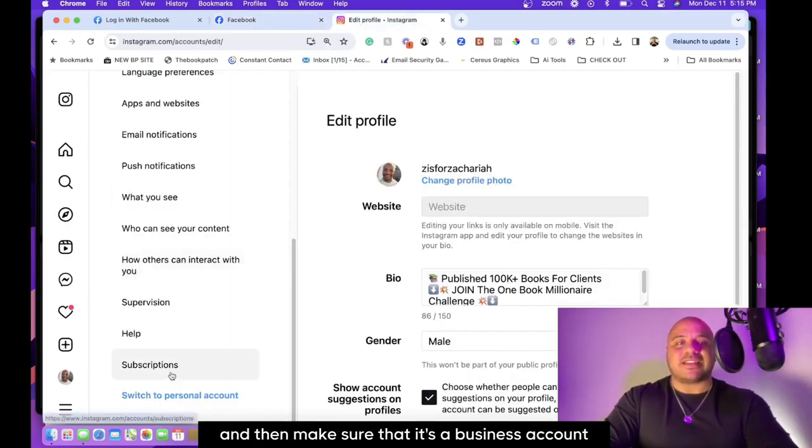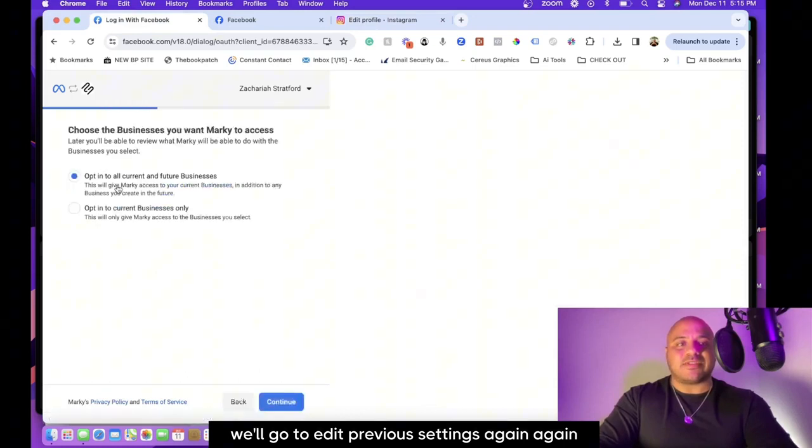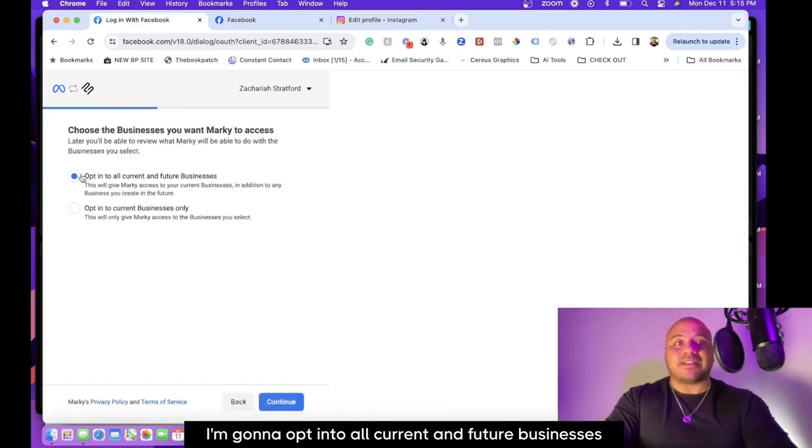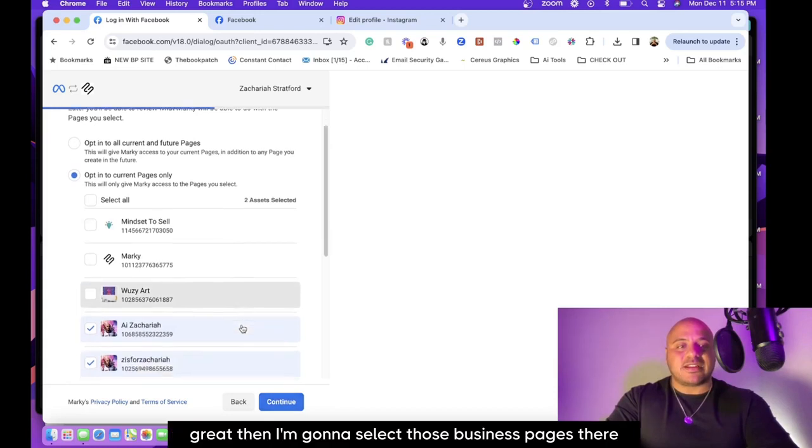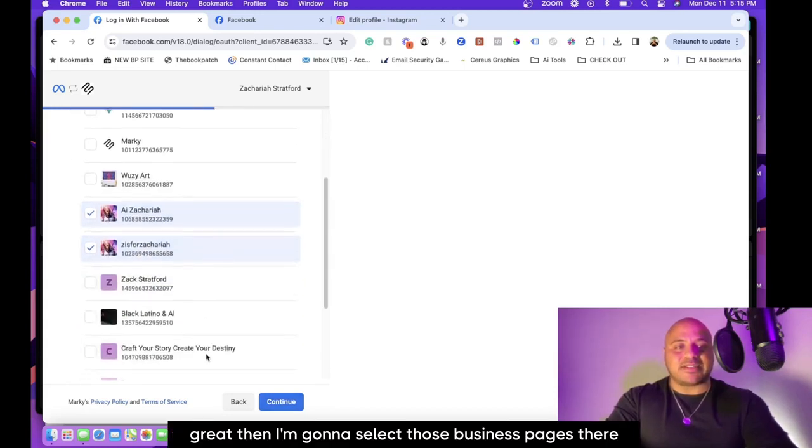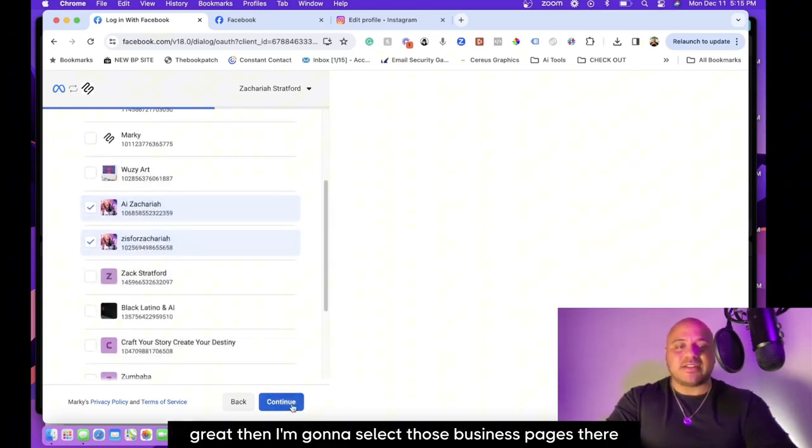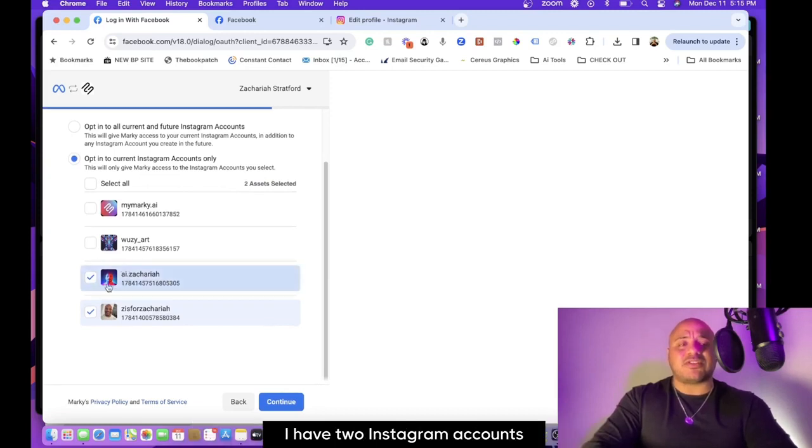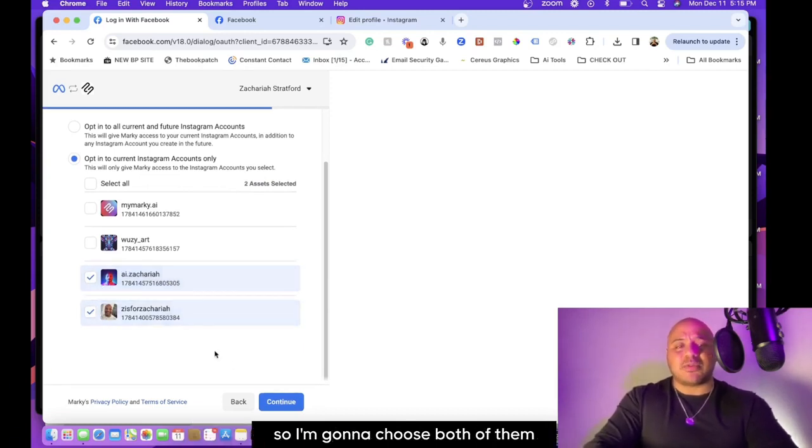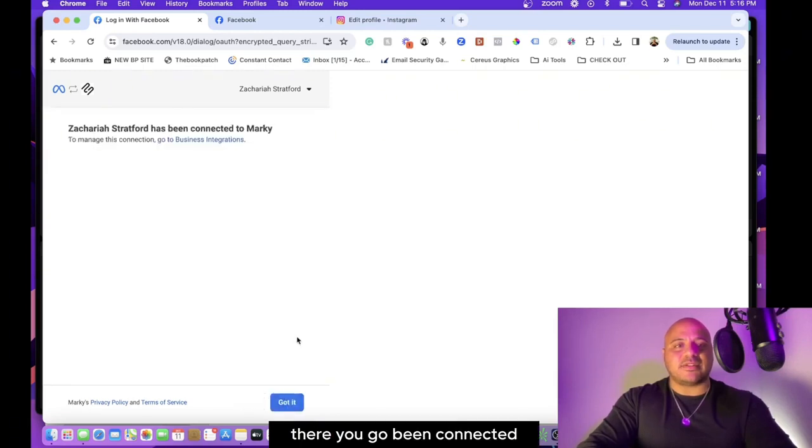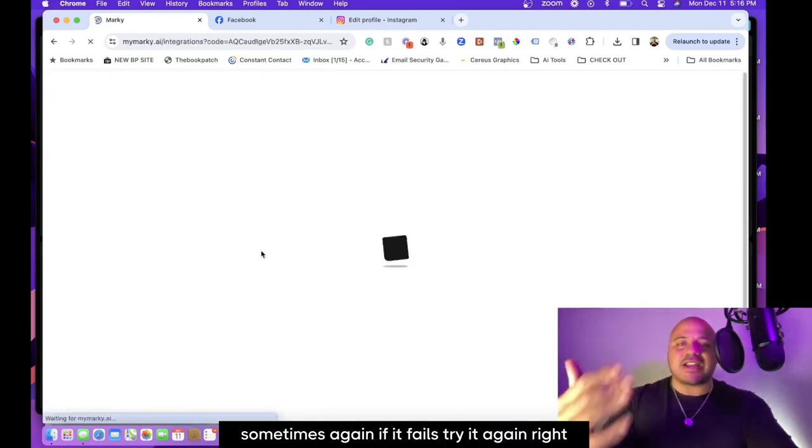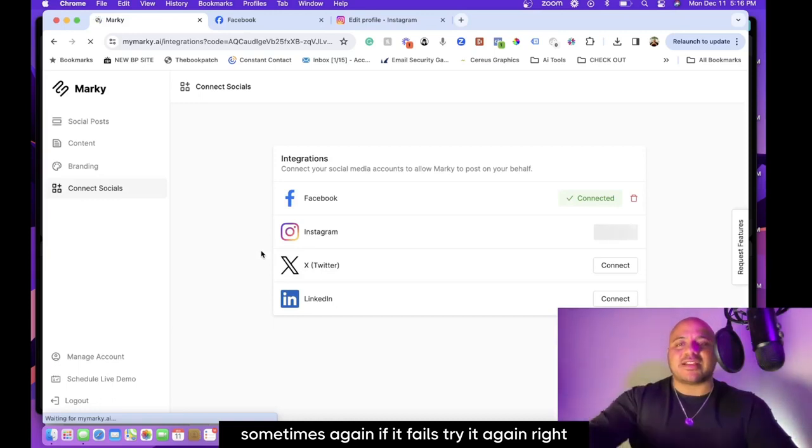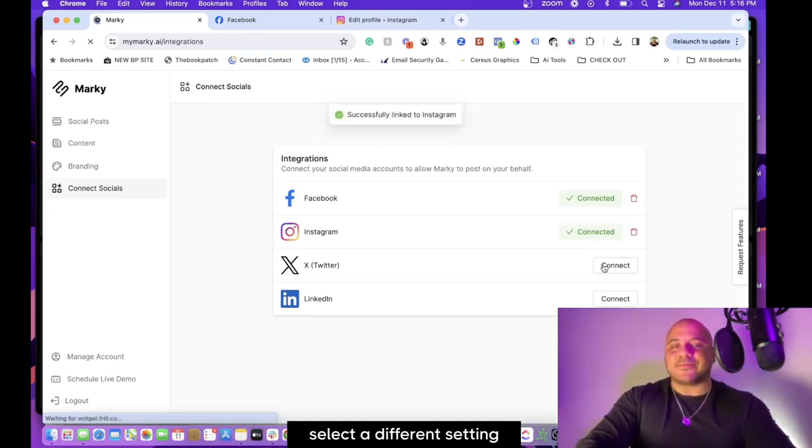On your Facebook page, you're going to link your Instagram account and then make sure that it's a business account. Now we'll edit previous settings again. Again I'm going to opt into all current and future businesses. Then I'm going to select those business pages there. Now I'm going to choose which ones I want to post to. So I have two Instagram accounts, so I'm going to choose both of them. Connect, save—there you go, then connected. So sometimes again if it fails, try it again. Select a different setting.